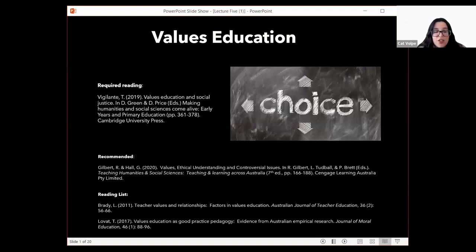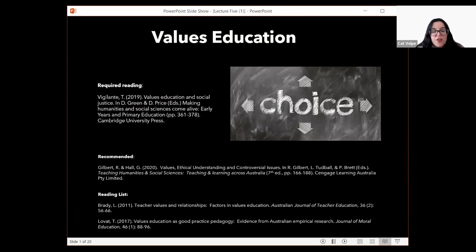As I said, we're looking at values education this week. It's really important as you go through this lecture to be thinking about how values education is connected to perspectives, and the types of questions that we ask to engage students in thinking about their own values through an exploration of different perspectives others have. When we're asking values questions, we are inviting students to reflect and listen to other students in the classroom who may have different opinions.